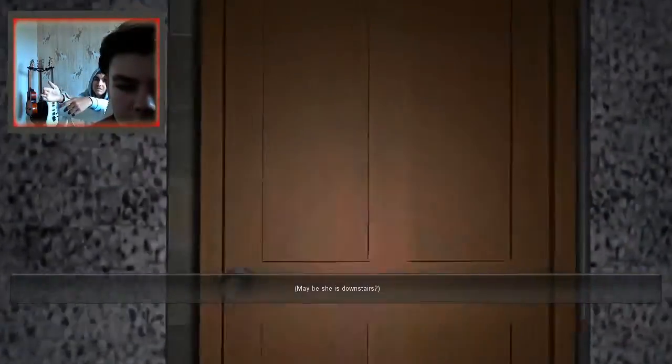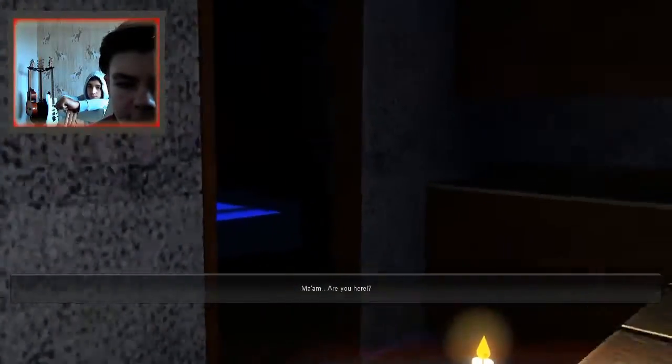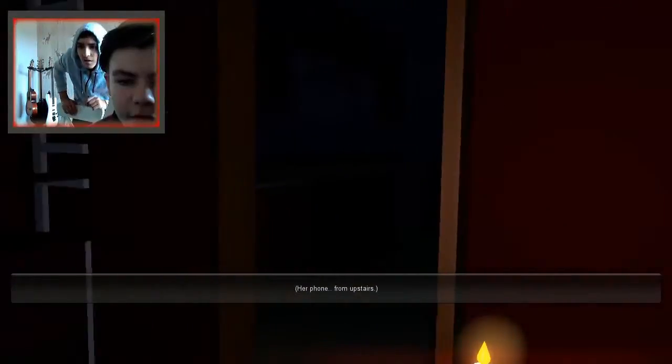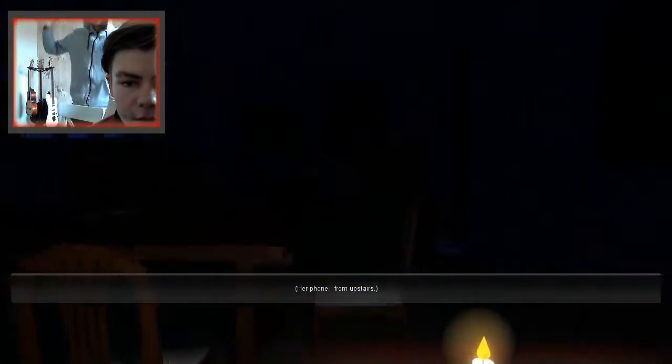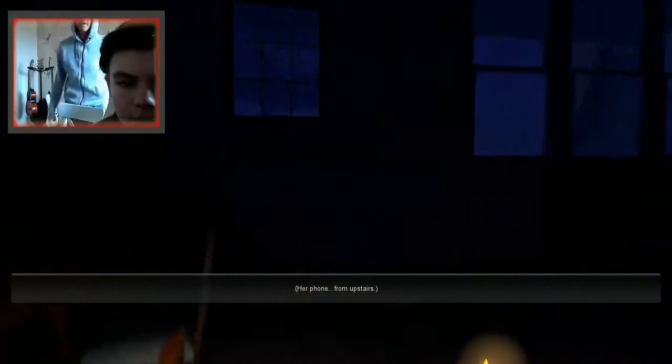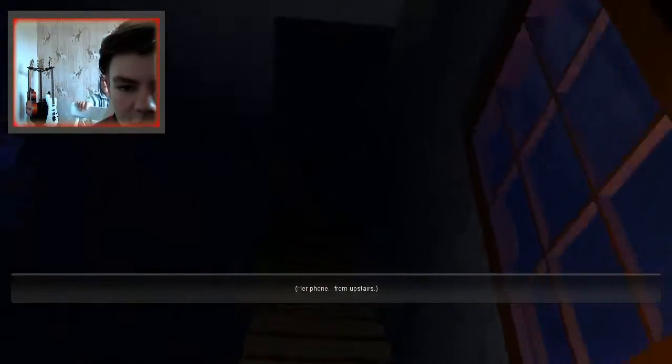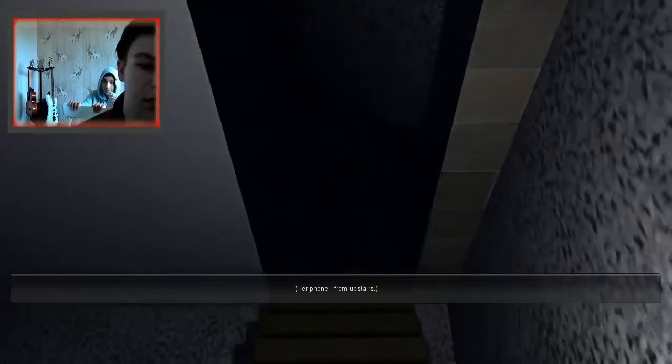Why would she go downstairs? Ma'am, are you here? I can hear a phone. A phone from upstairs. Oh no, don't say you're going to go upstairs. We are going to go upstairs. Oh my god.